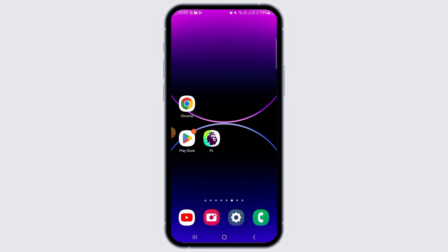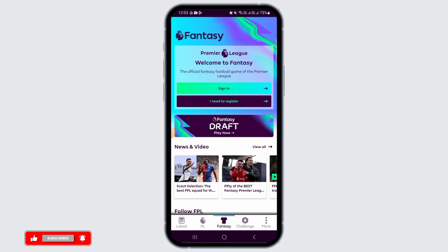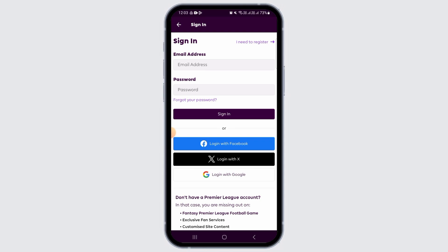For this, you want to launch the PL app on your device. If you don't have this application, you can head over to Play Store or App Store. Then, tap on the Fantasy option. Now, you want to tap on the Sign In option. Here, you want to enter the same email address that was used in the previous season. Then, enter the same password as well. In case you have forgotten your password, tap on Forgot Your Password option in order to reset that.